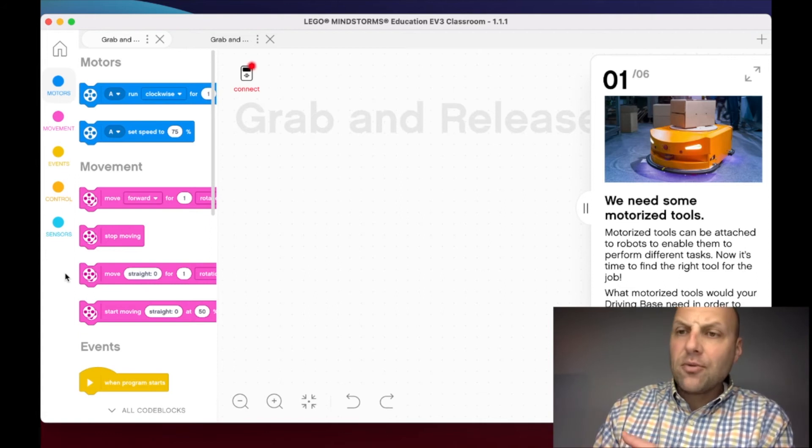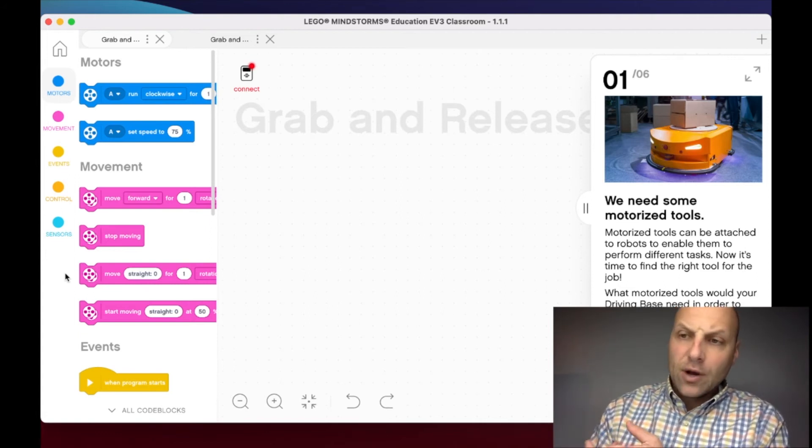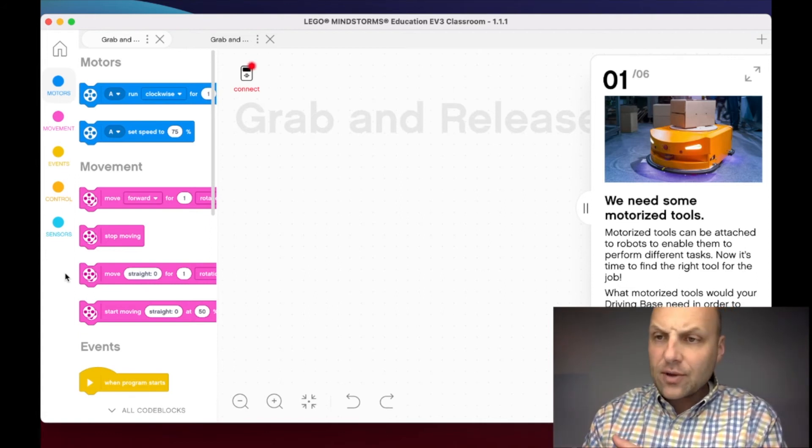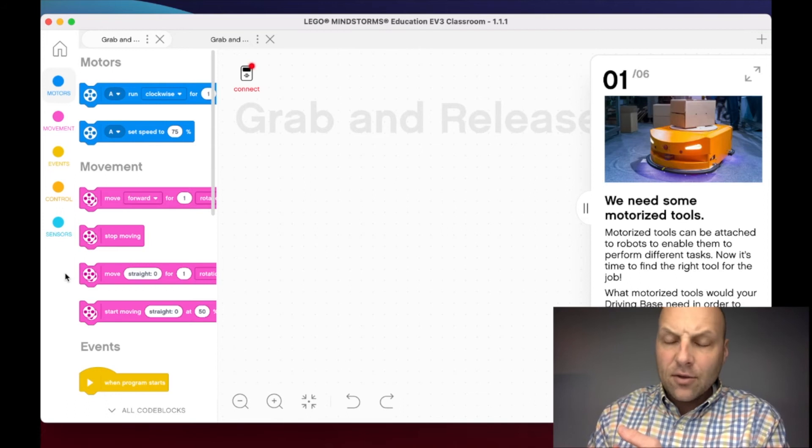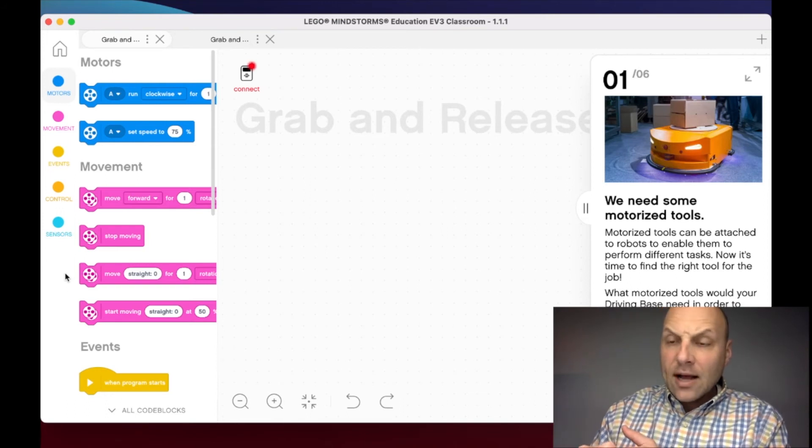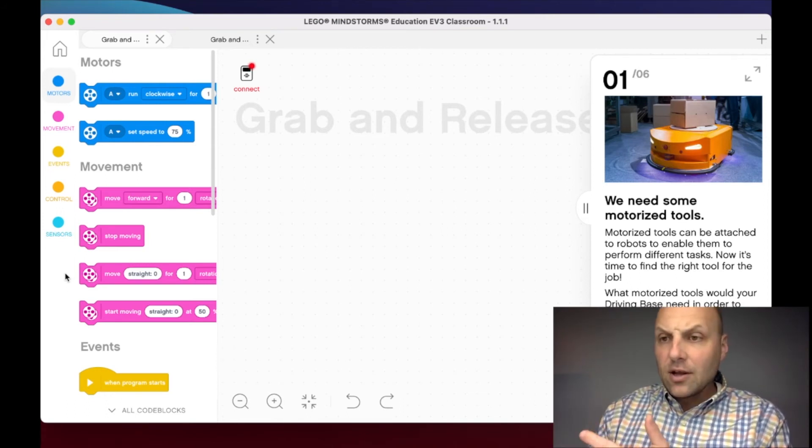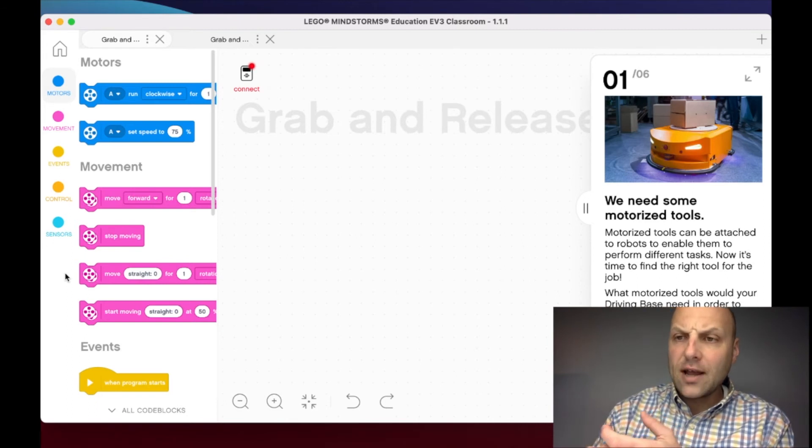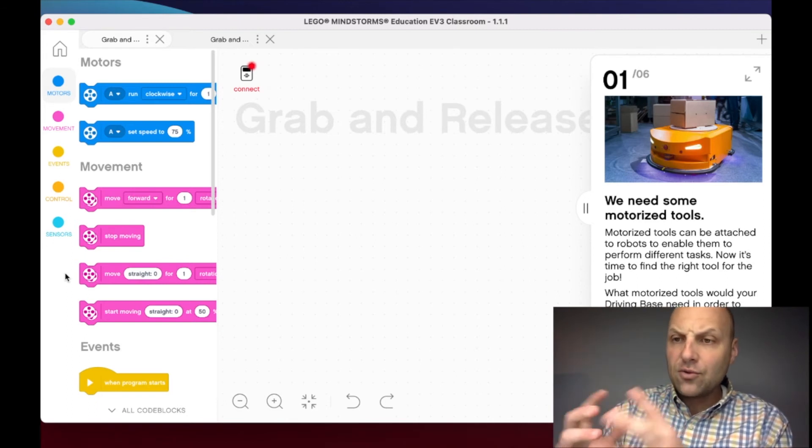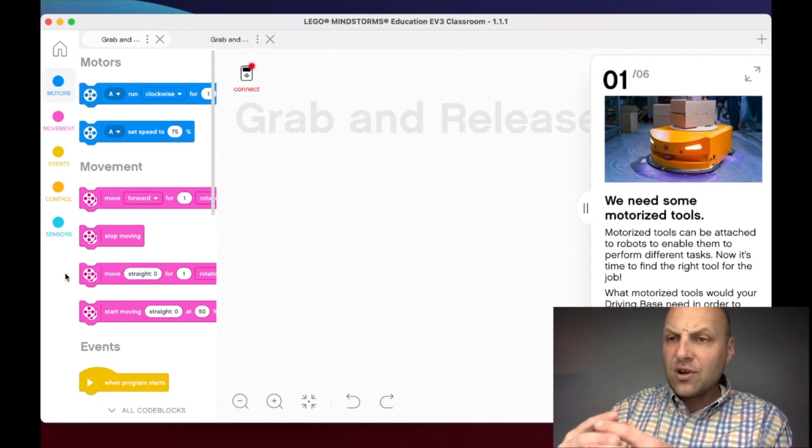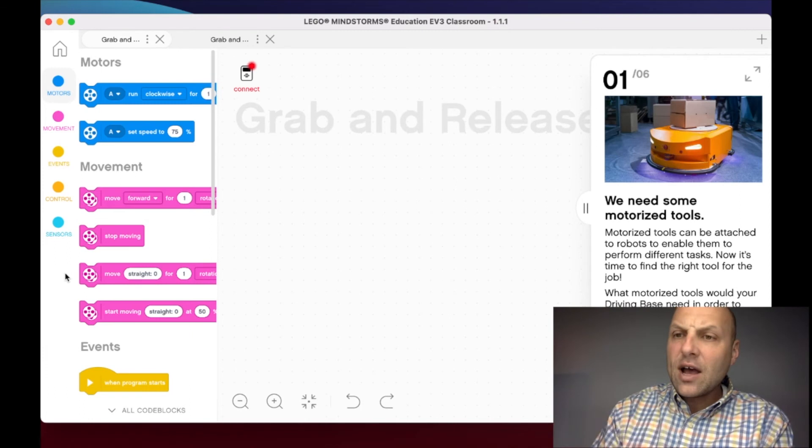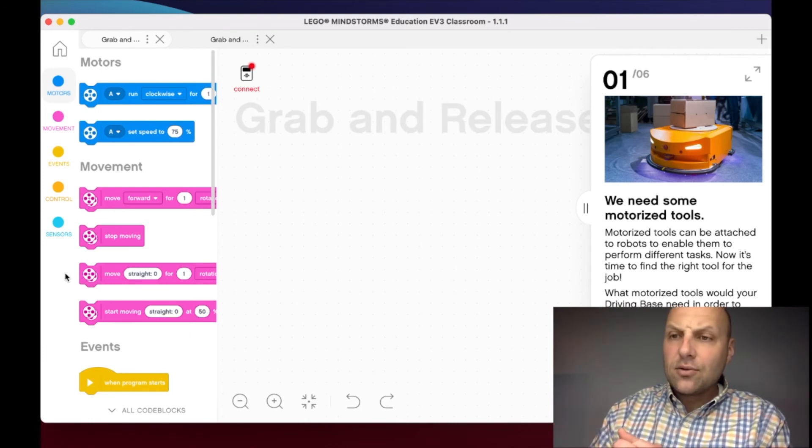In your classroom, think about how you can incorporate your NGSS standards or some of your STEM activities with a concept like this. If you're in First Lego League, you're going to need to think, explore, and understand how to create motorized tools to grab and retrieve, or to press or lift.